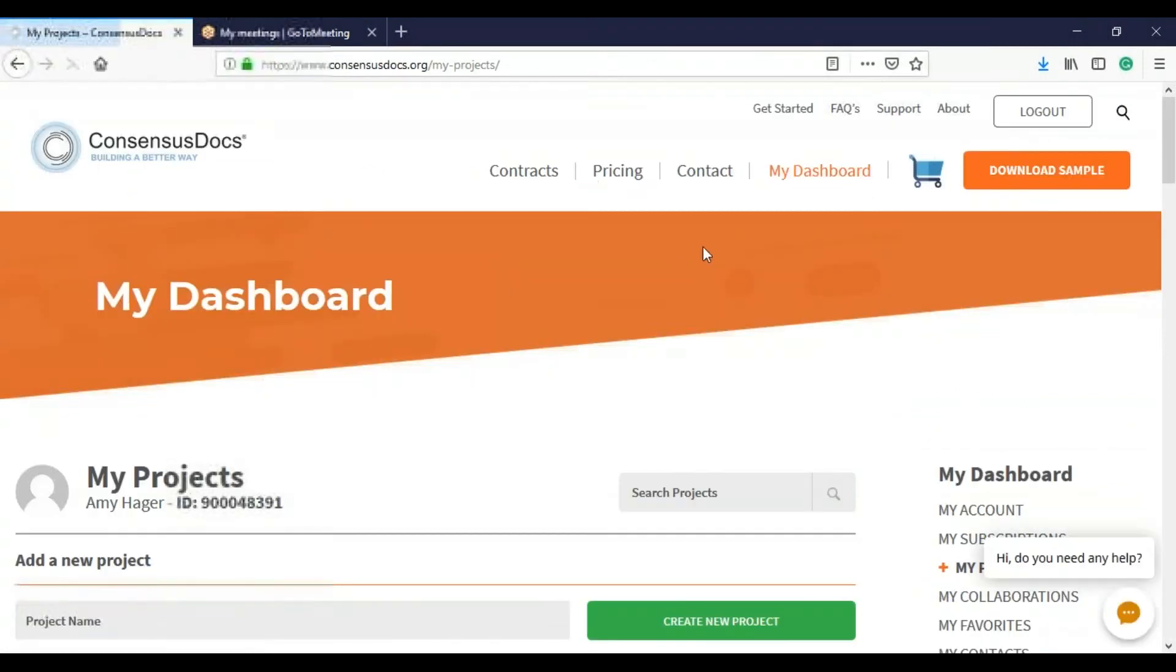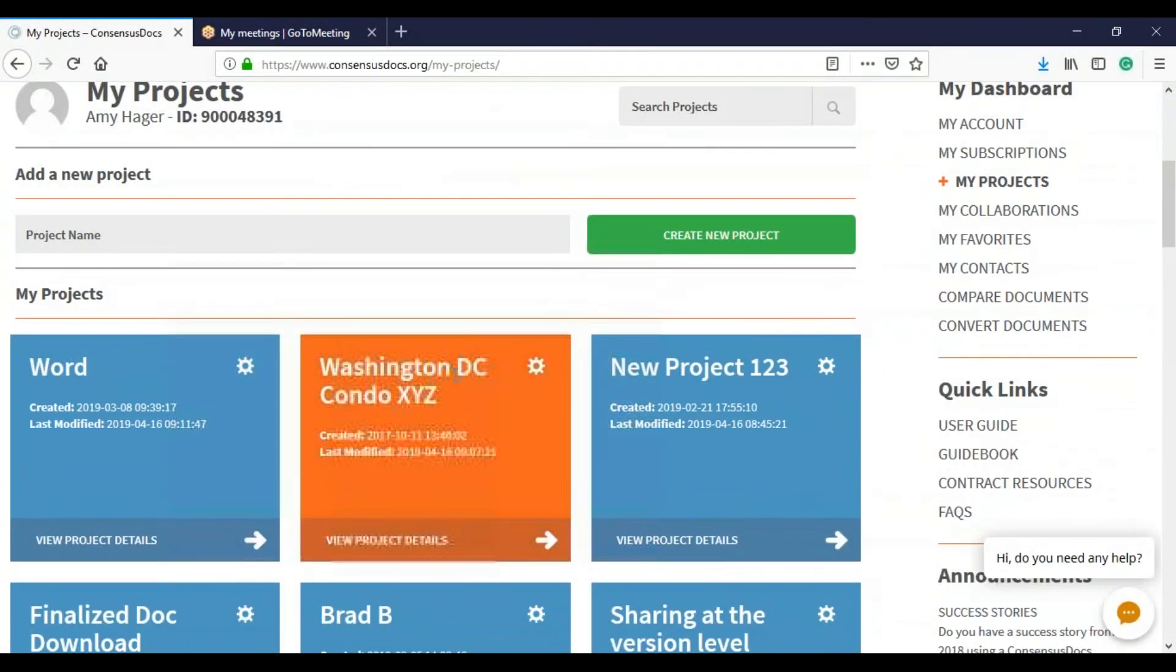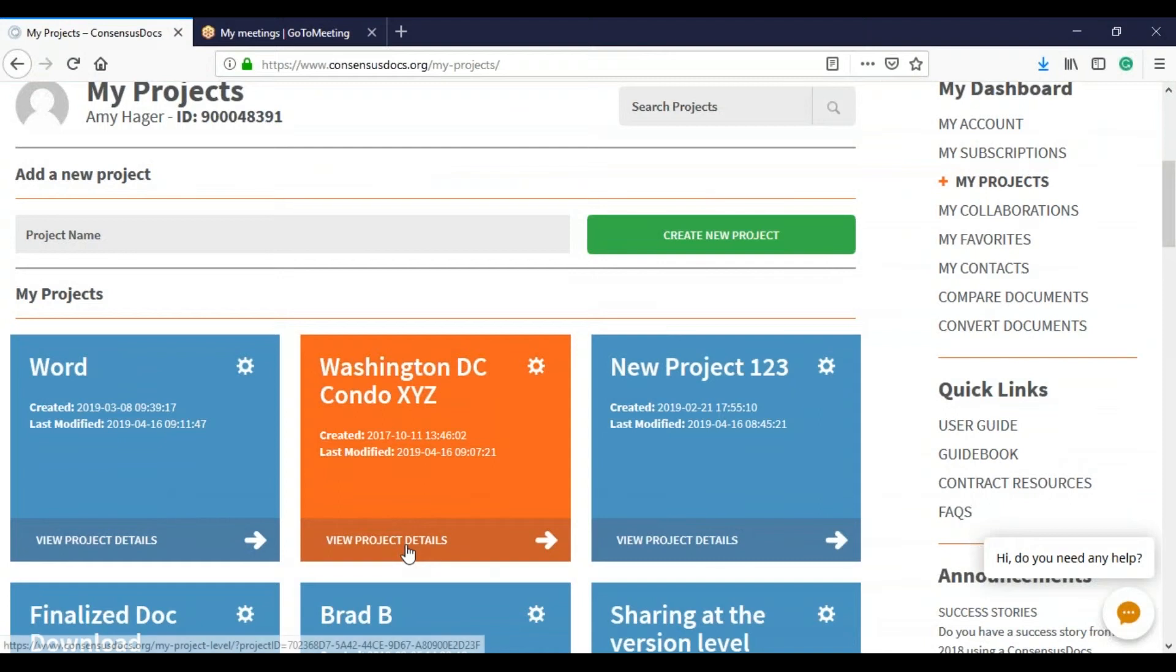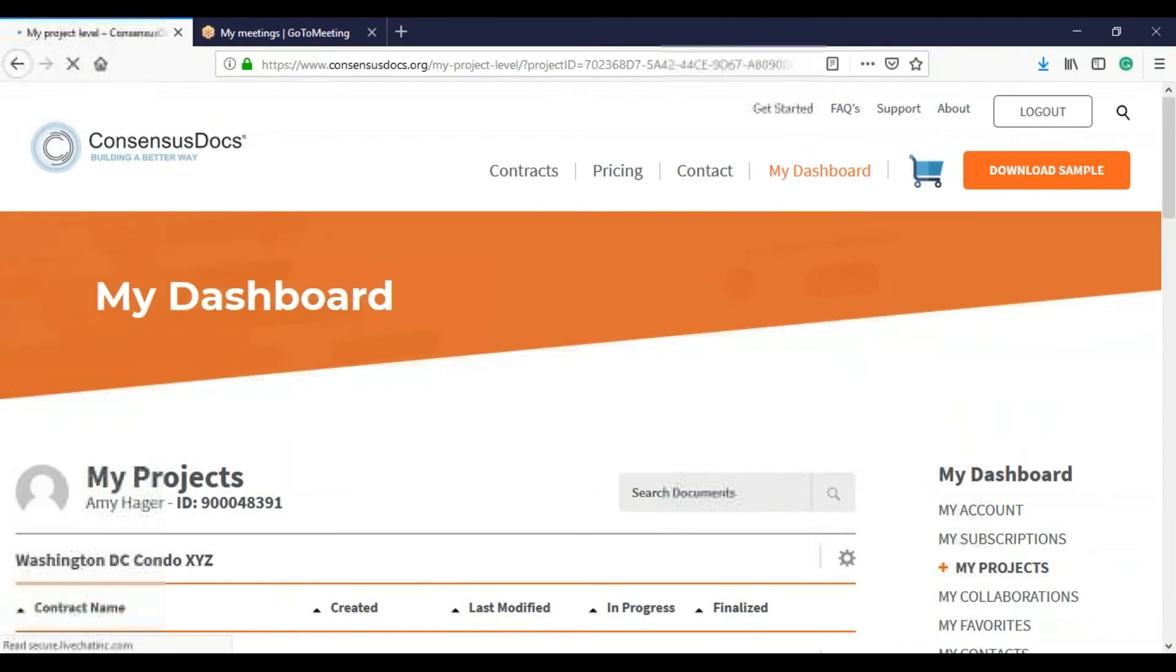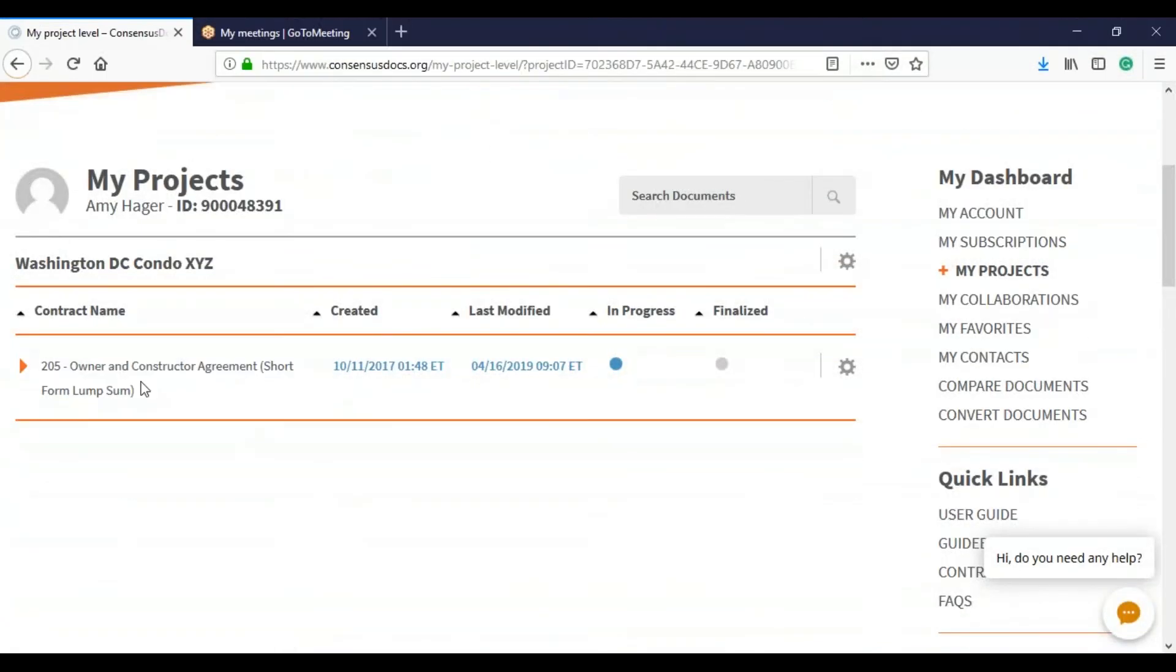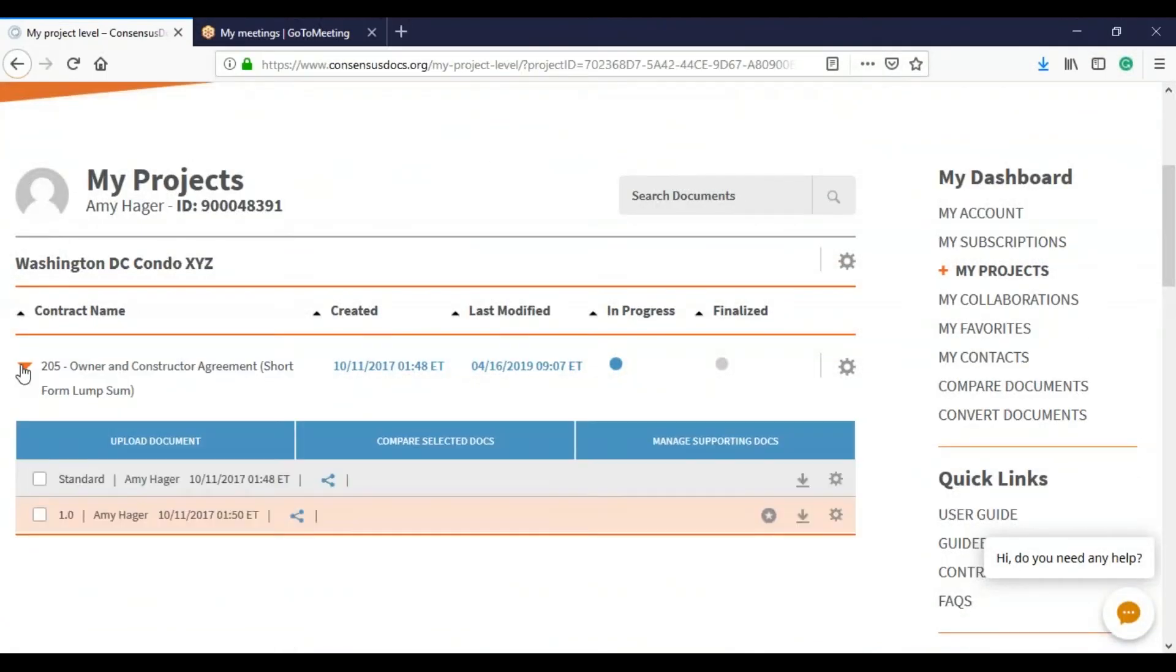And I want to share the Washington, D.C. condo project. I want to share all the negotiations that are tied to this 205 contract. And so there's only two.